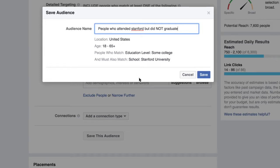Just like that, we've created an audience in the United States — people from 18 to 65 who went to some college, haven't graduated, and attended Stanford University. Very powerful stuff. I hope this was helpful. If you guys have any questions, drop a comment below, and I'll see you in the next one.